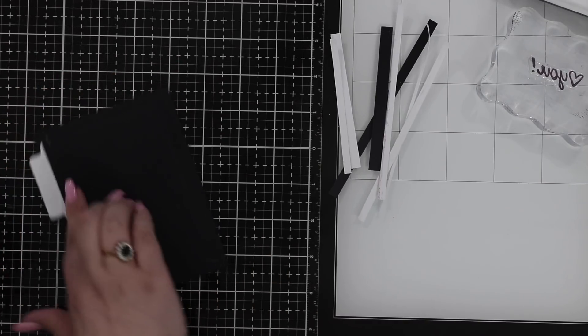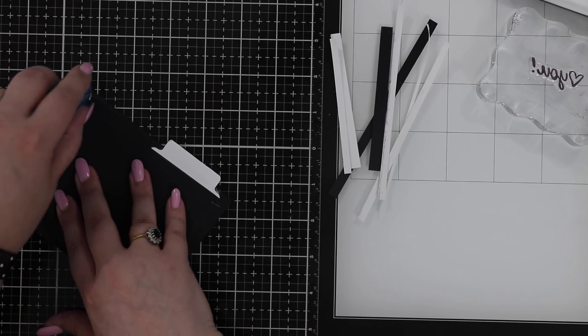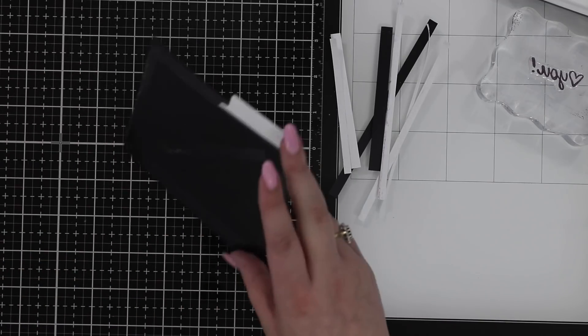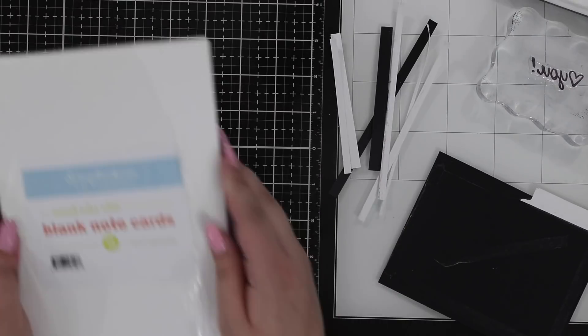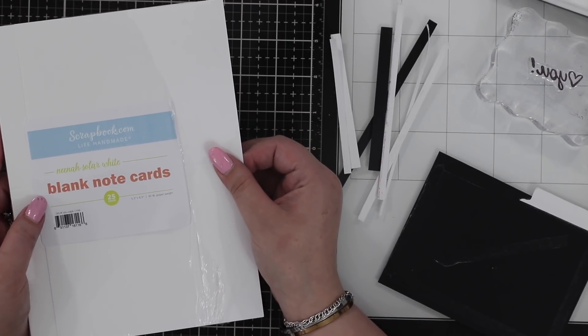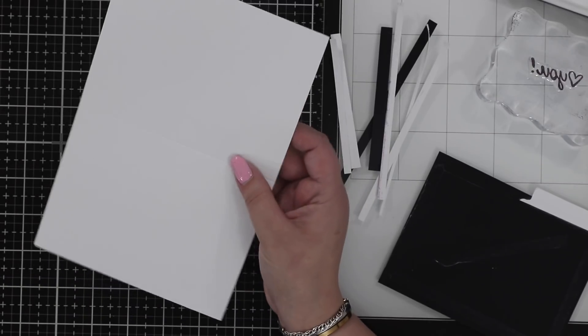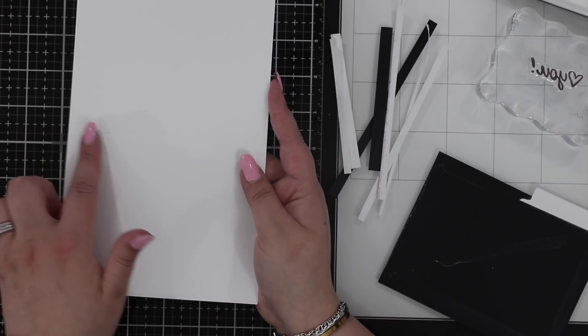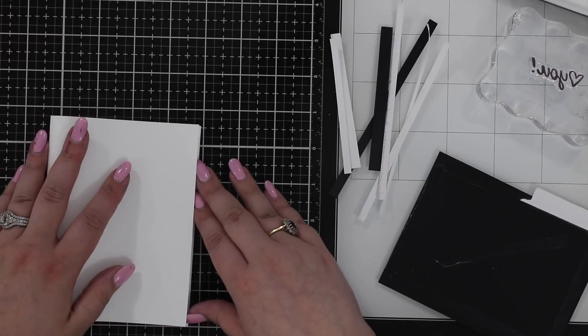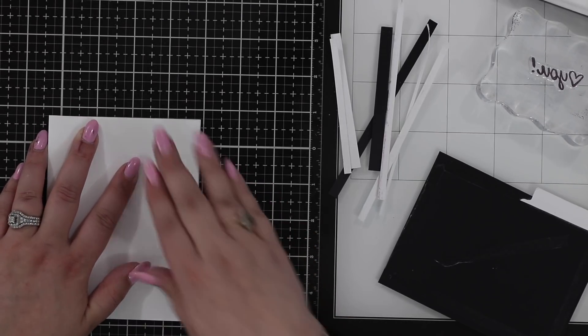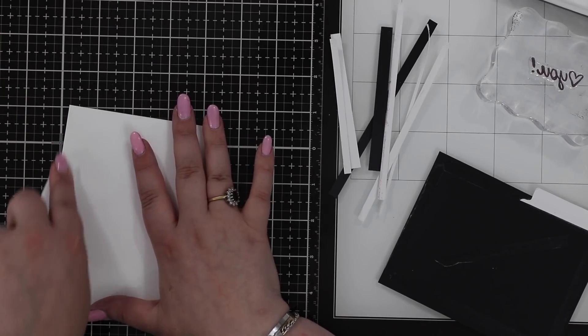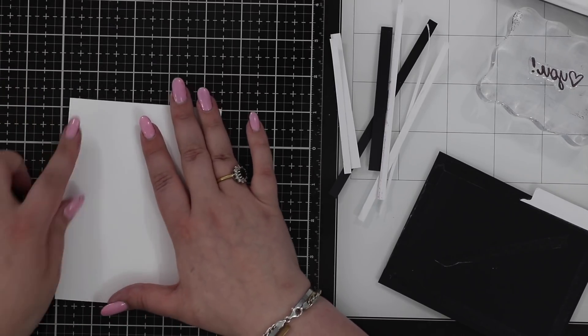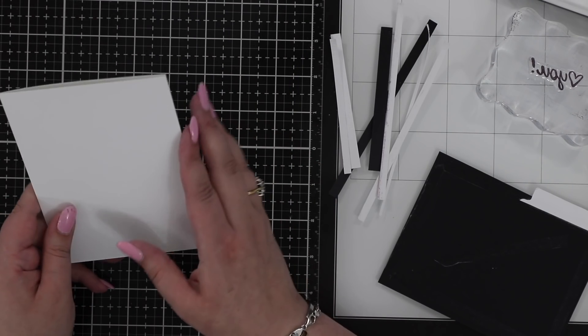For my card base, I'm using some of the scrapbook.com Nina solar white blank note cards. These are half a piece of eight and a half by eleven. They come pre-cut and pre-scored, so all you have to do is fold in half, match the two corners up, and then just firm it up with a bone folder or with your finger.